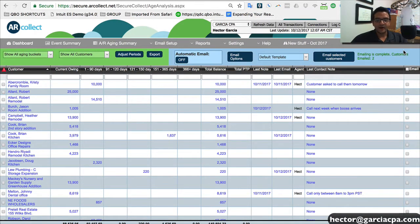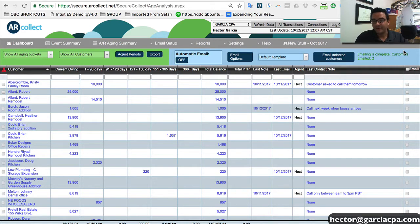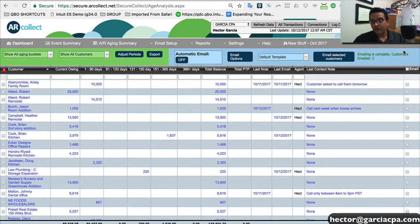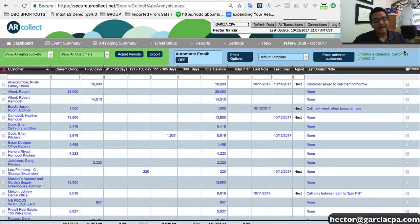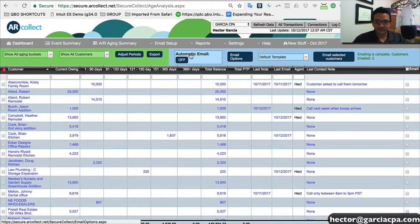And then AR Collect will email them a reminder basically, hey, you know, you should pay this invoice. Now, the contents of that email, that can be edited in the template section.